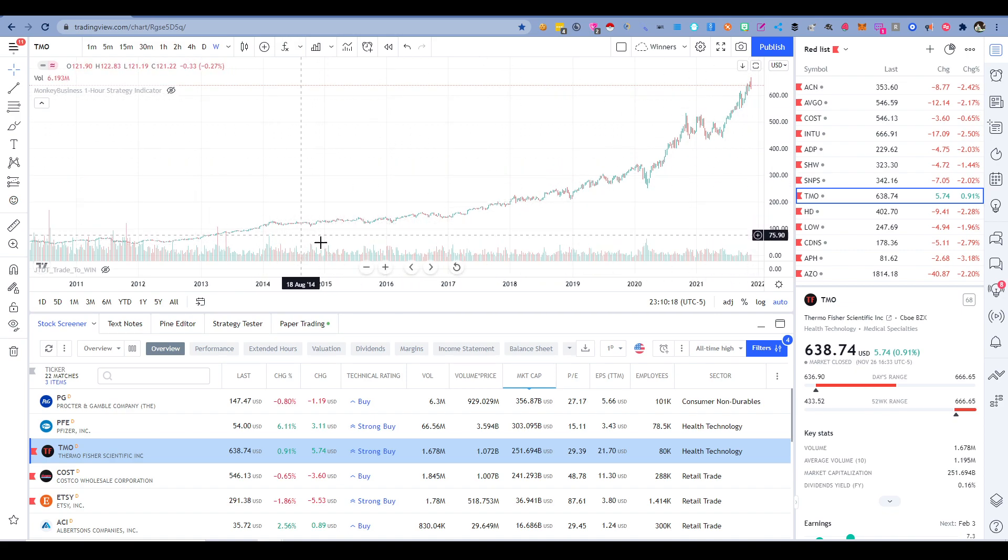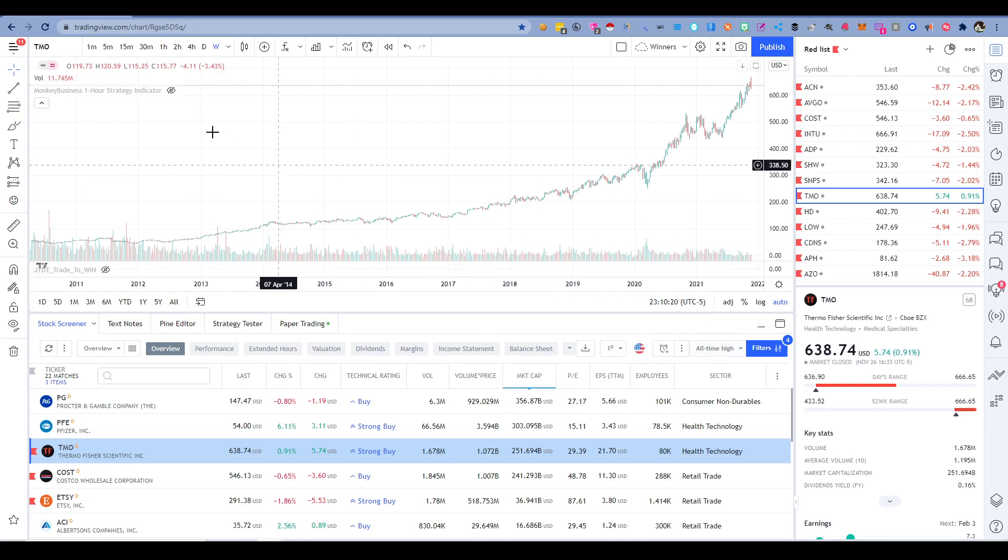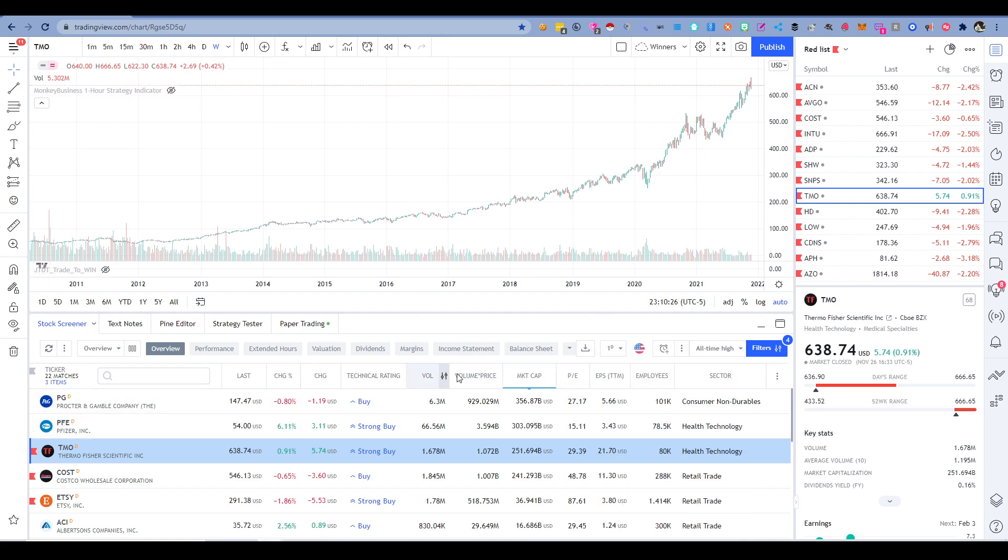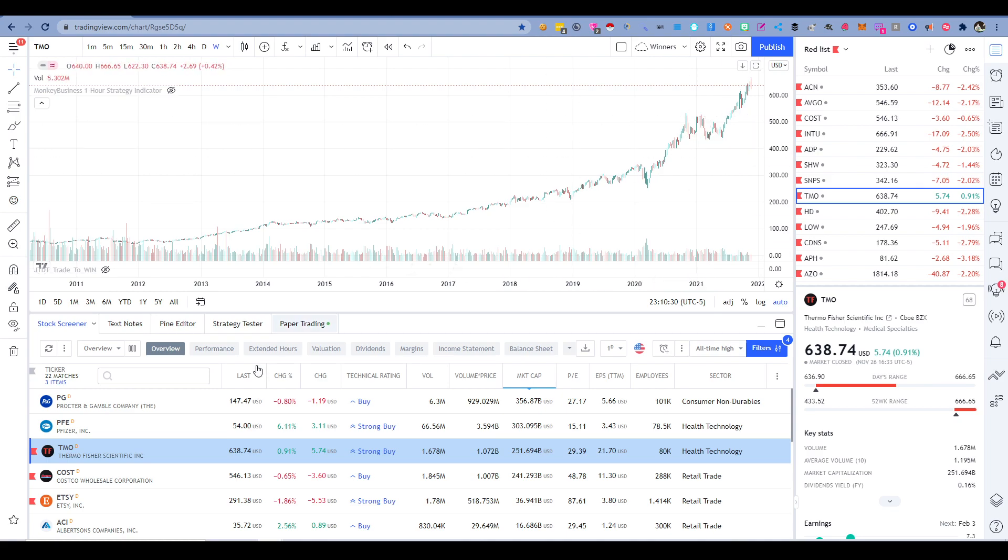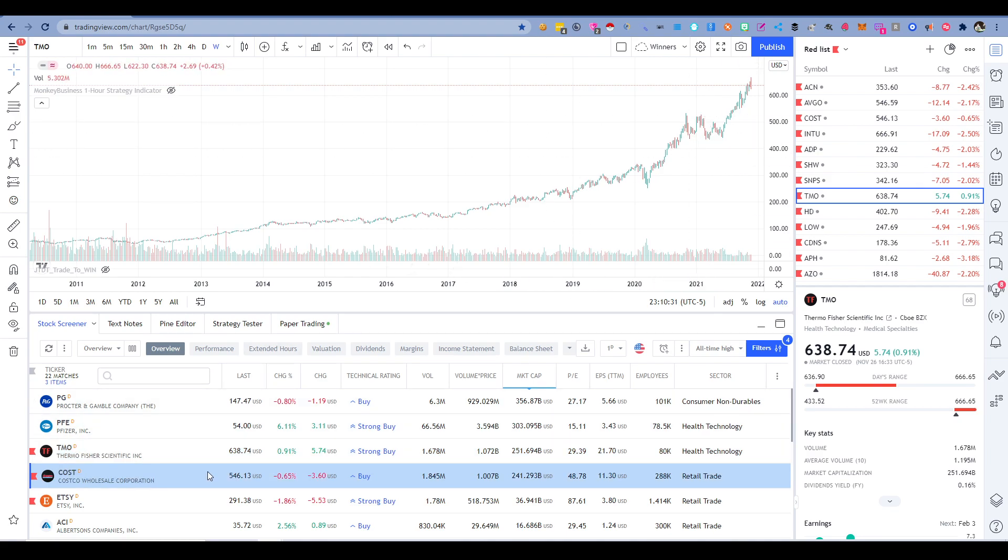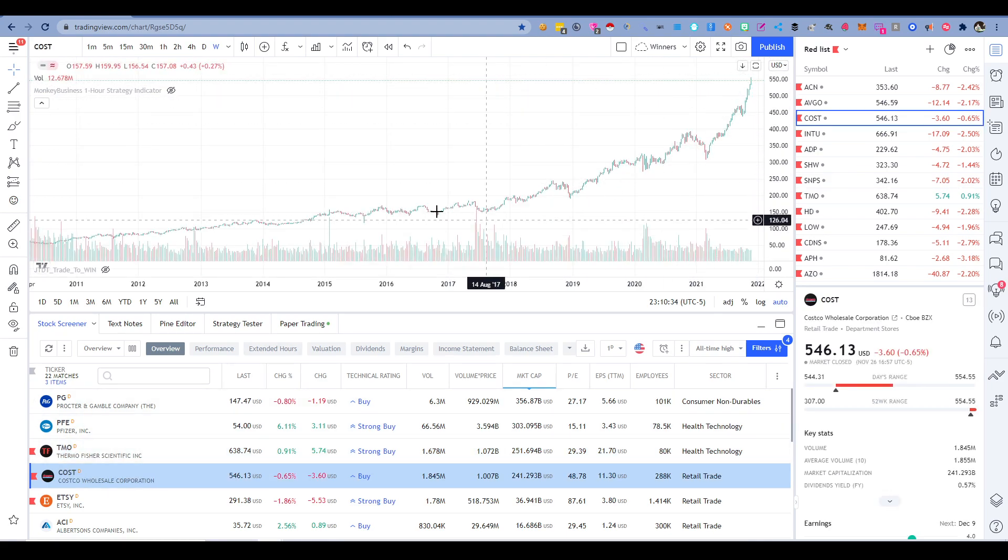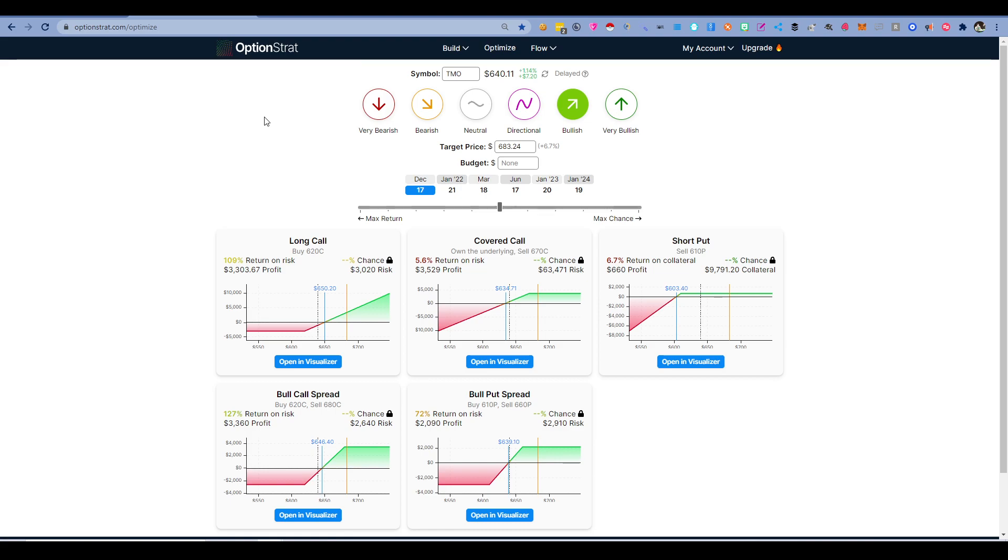So how I found this is I go to tradingview.com, click on the screener on the bottom left, and then choose all-time high and then sort by market cap. So I'll see the biggest companies that are at an all-time high. You can see Costco, great example as well.